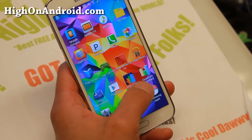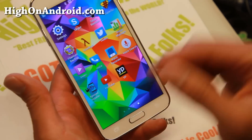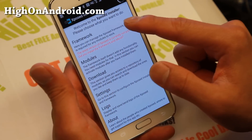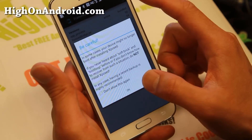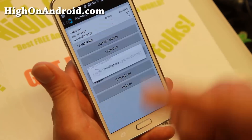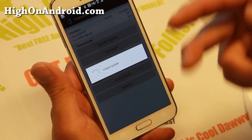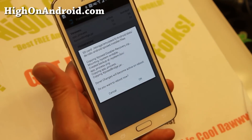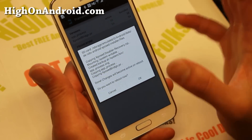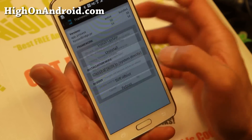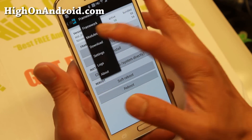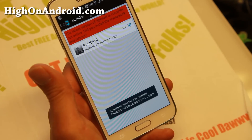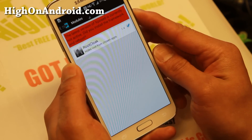Go ahead and open up the Xposed Installer app that you just installed. Go to Framework and hit okay. Hit Install/Update, and make sure you hit Grant when you see the SuperUser request. Don't reboot yet — it's going to ask you to reboot, so hit Cancel. Go to Modules, check Root Cloak on, and then reboot.